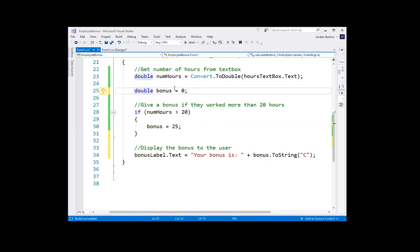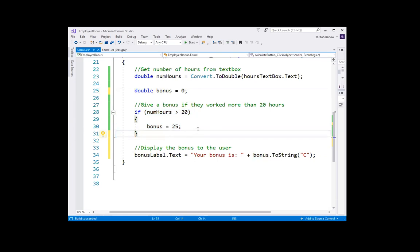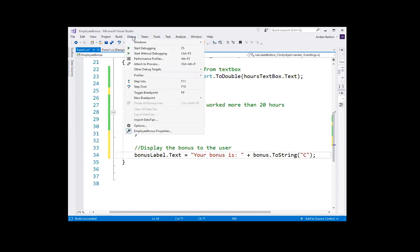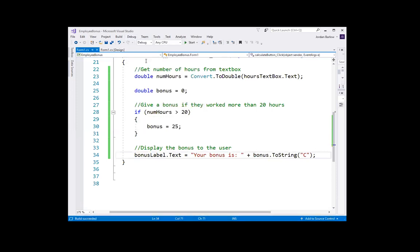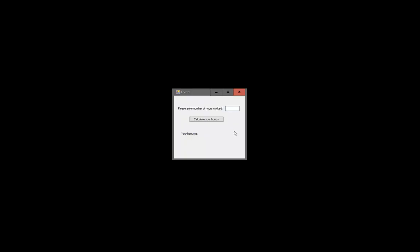Unless anything else happens, the bonus is zero, and then I can do additional logic to change that bonus if needed. Now I'll test it: if I put 21 and click Calculate Your Bonus, the result is 'Your bonus is $25.' If it's less than 20, the bonus is zero.